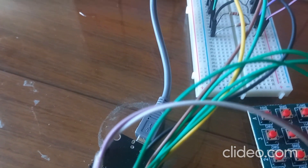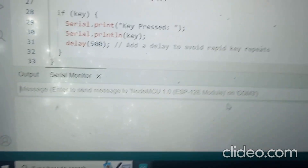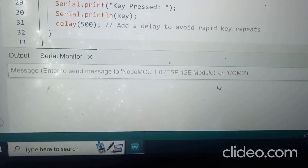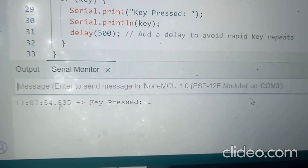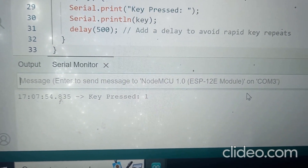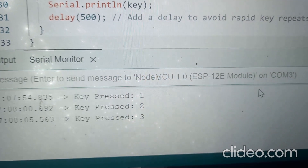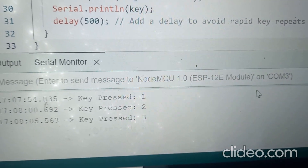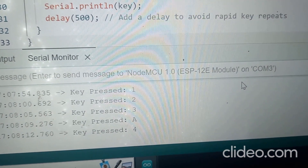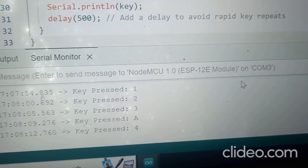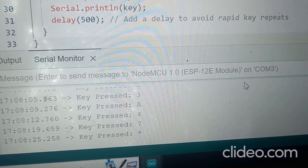After uploading the program to NodeMCU, I will press key 1 - the first key. Key pressed: 1. Next key: key pressed 2. Next: key pressed 3. Next: key pressed A. Next row, first key: giving 4. Third row, one more key: giving 7. Last row, first key: giving star.